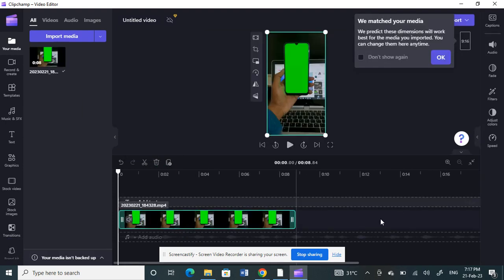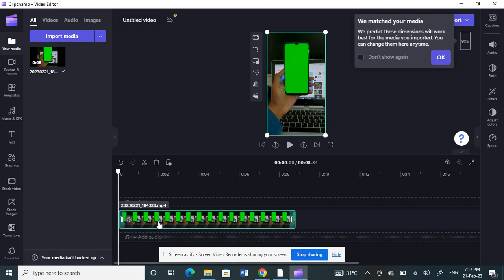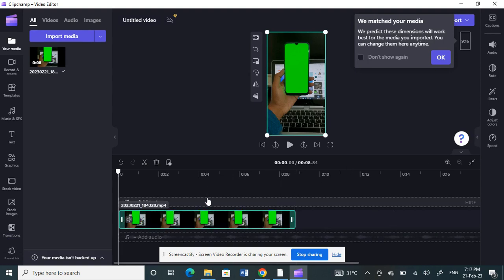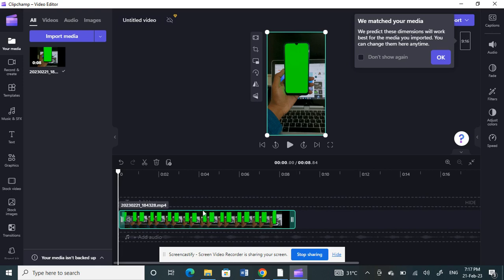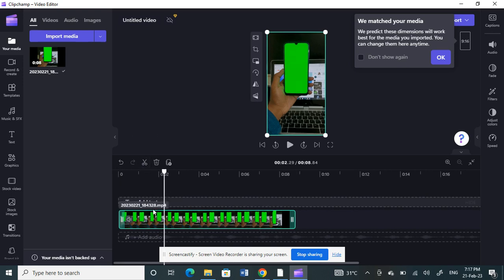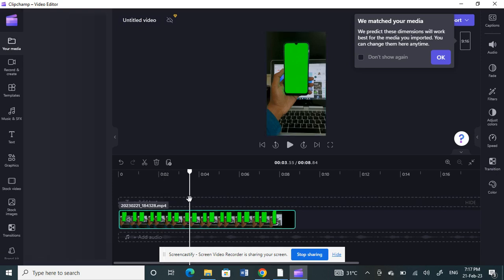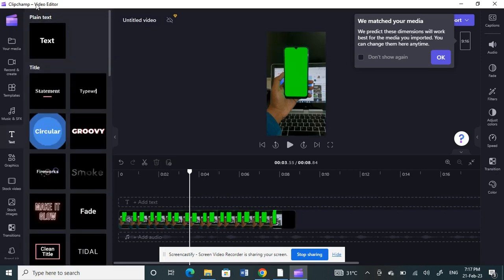All right, so now I have the video. What I'm going to do now is add text to this. Underneath your video timeline here, you'll see a text option. You can just click on that option.